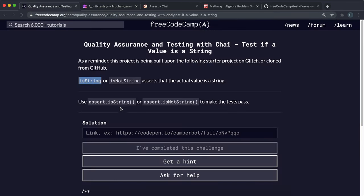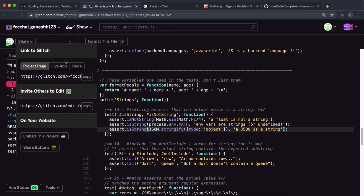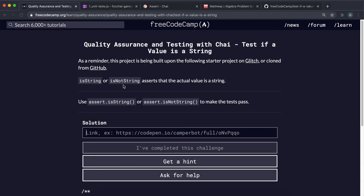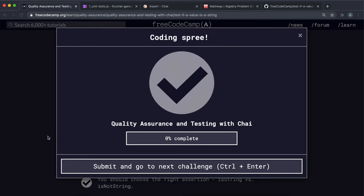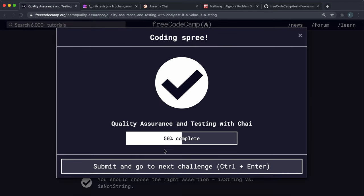So if we save that now and I copy the live app link and paste it into here we should see that all the tests pass and we're good to go.